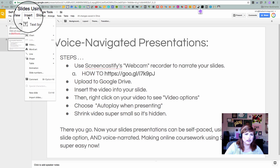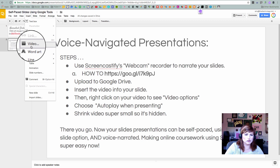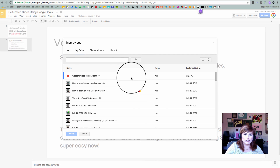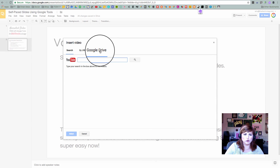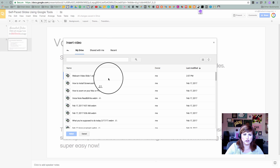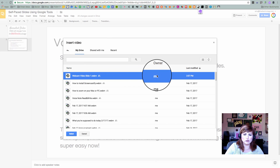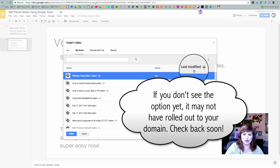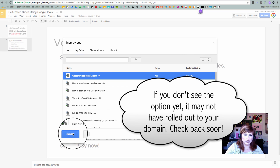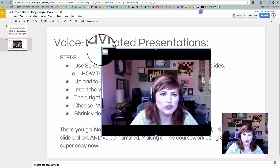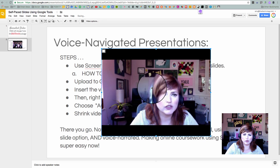I'm going to click Insert and then Video. I see a new option here — I see Google Drive as an option. Until recently I could only see YouTube videos. My video that I just made is right at the top, default sorted by Last Modified, so I'm going to go ahead and select it and it's going to pop into my slide.